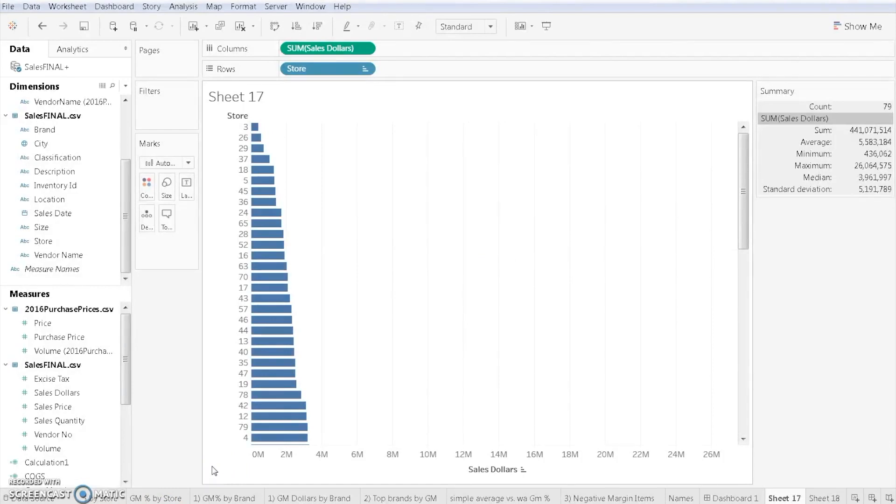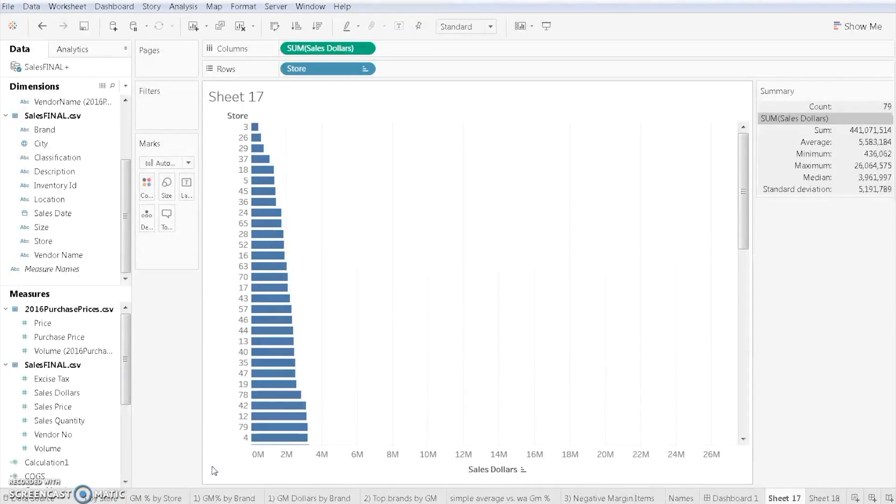So now what we're going to do is filter. Filtering can be very handy because sometimes there's just too much data to look at. For example, here we have 79 stores. Well, that's a lot and it doesn't really fit on the screen very well. Yes, we could adjust our screen to fit all the information, but let's say we want to do a deeper analysis just into a few stores.